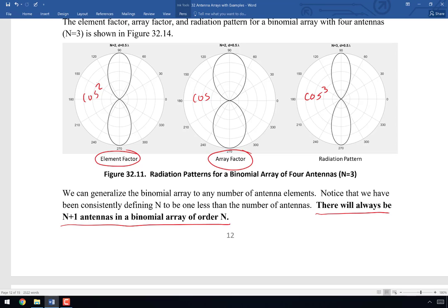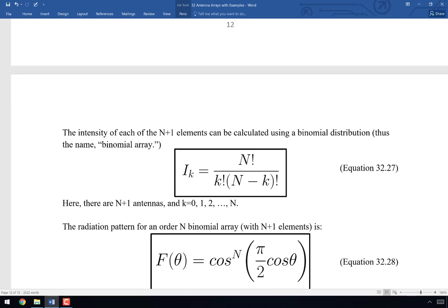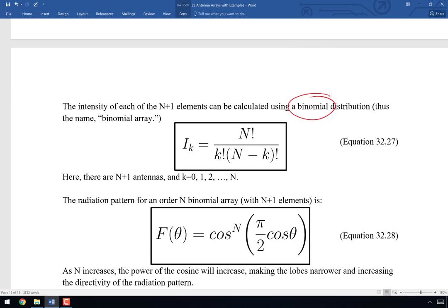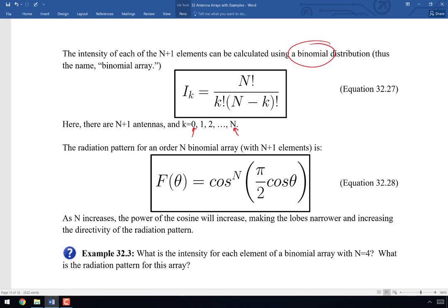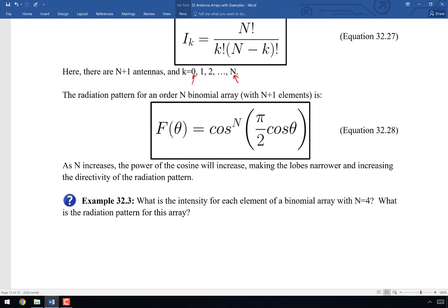The intensity of each element in a binomial array is given by the binomial coefficient: I_k = N! / (k! · (N-k)!), where N is the array order (not the number of antennas) and k goes from 0 to N. This is why they're called binomial arrays — the amplitudes follow a binomial distribution. The radiation pattern for an order-N binomial array with N+1 elements is cosine^N(pi/2 · cosθ). As N increases, higher cosine powers create narrower lobes and higher directivity.